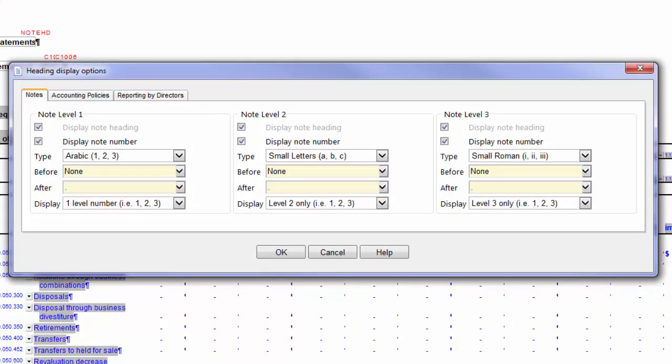Note Headings are automatically enabled when the option for Display Note Number is selected. At any level, you can change whether to display the Heading or Note Number. However, the settings may not apply on all Notes.